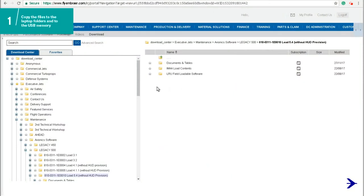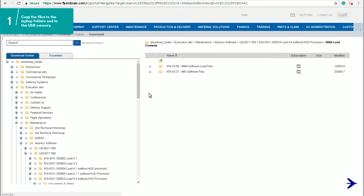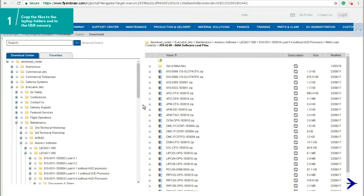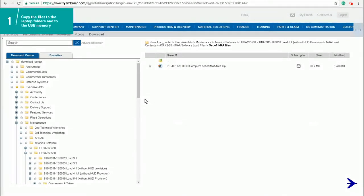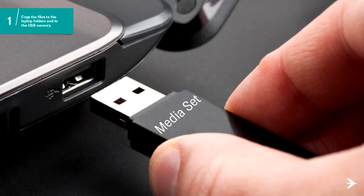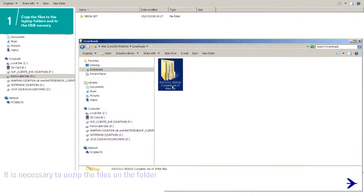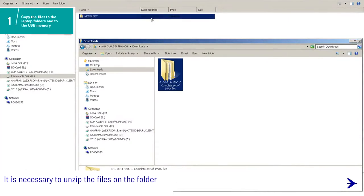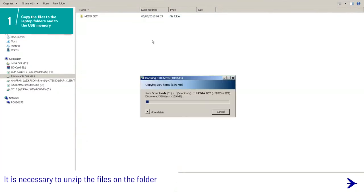To copy all the files for a complete IMAA aircraft load software set, go to folder ATA4200, IMAA software load files. Select the set of IMAA files folder and choose the file complete set of IMAA file. Put the USB memory identified with the media set label on the laptop and copy the files from the laptop media set folder to the USB memory root folder.